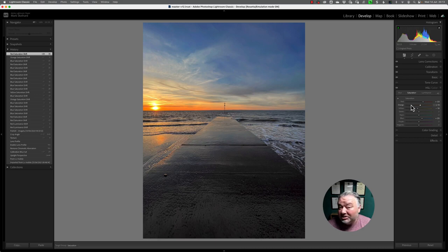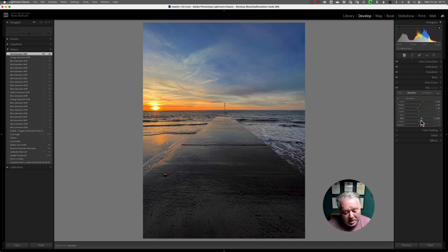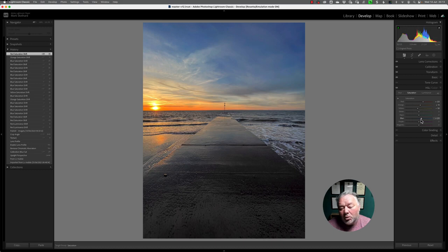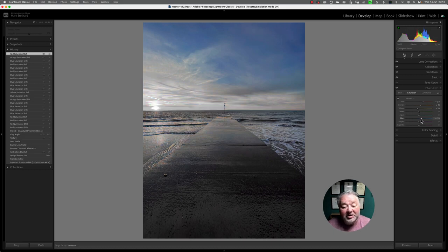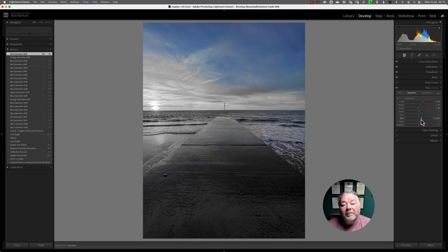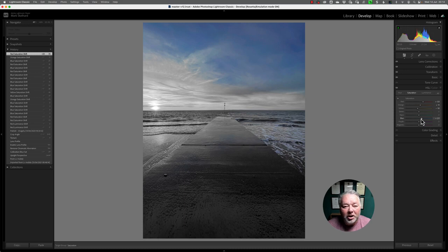For demonstration purposes, I'm now going to look at the blues. If I hold the option or alt key, depending on your PC or Mac, the parts of the image that are not affected by the blues go mono.